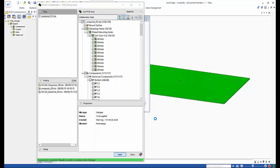Having the seamless connectivity between the ECAD and MCAD environments allows for the engineers to always be in sync and work efficiently and productively within their own environments, ensuring that no errors will be found downstream.